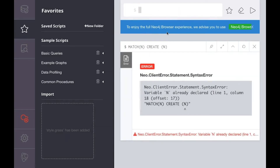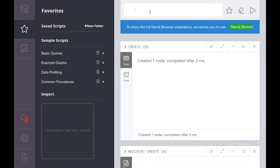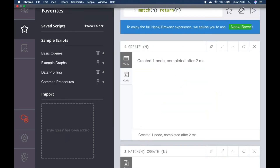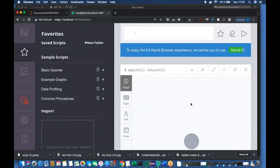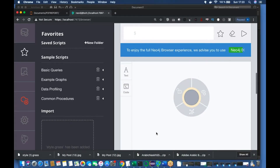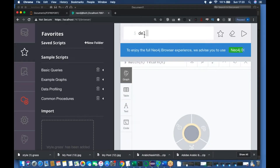There is some error — I made a mistake. It should be CREATE (n). Now if I type MATCH (n) RETURN n, it will return that node. But if you see, this node has no label — there is no label, and only the ID is mentioned.